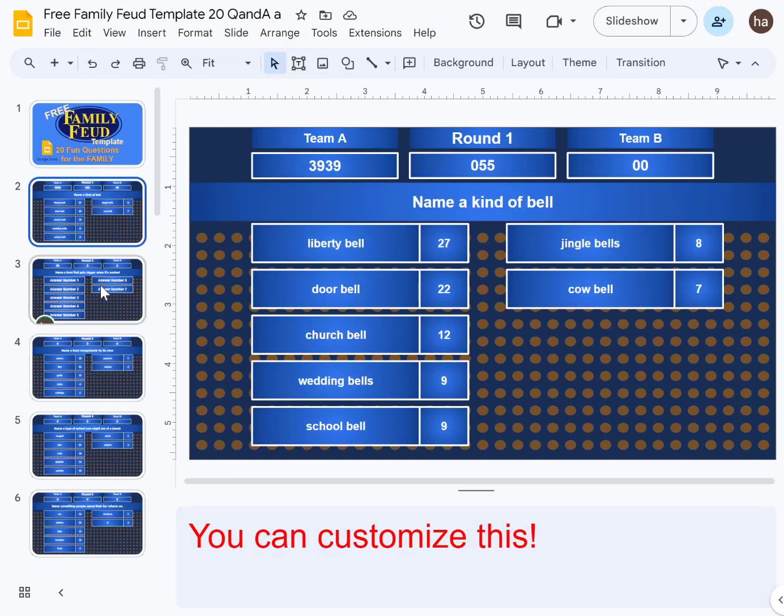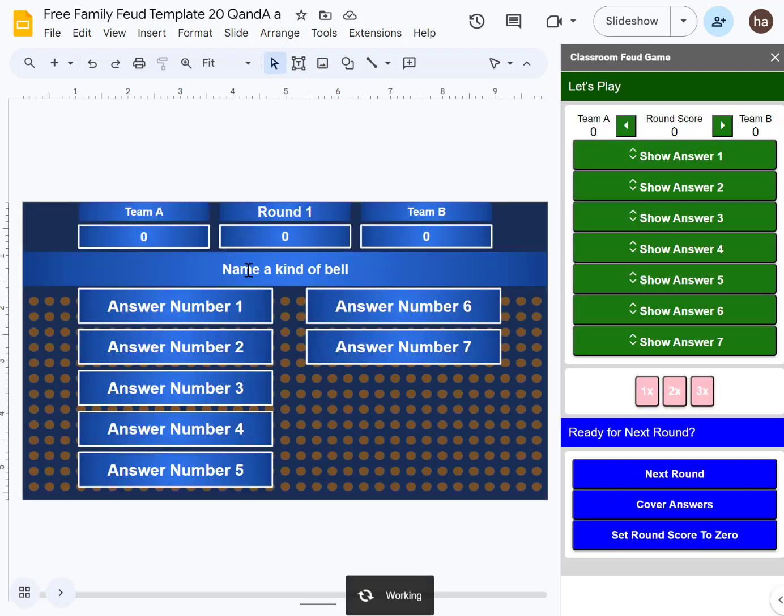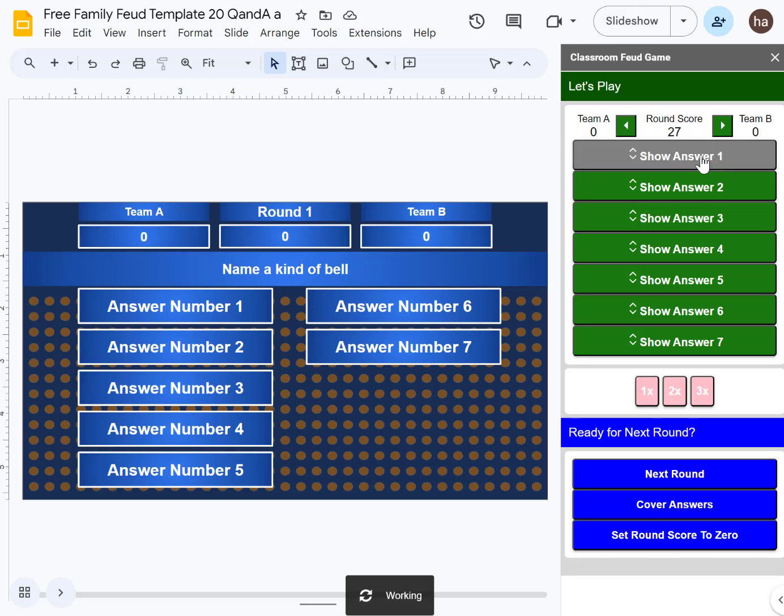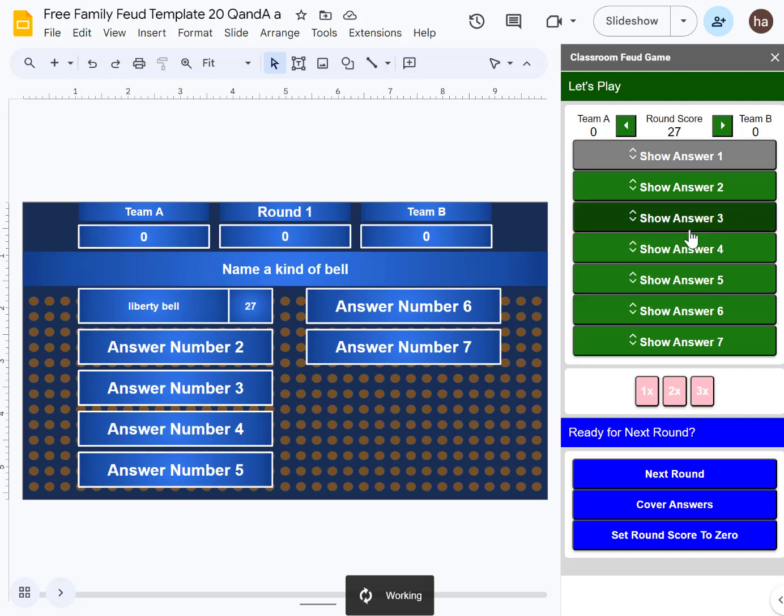Here's how to play. The question is 'name a kind of bell.' Somebody answered - reveal the answer. Let's say somebody answers another one, reveal the answer again, but wait for the score to be updated before you do that.